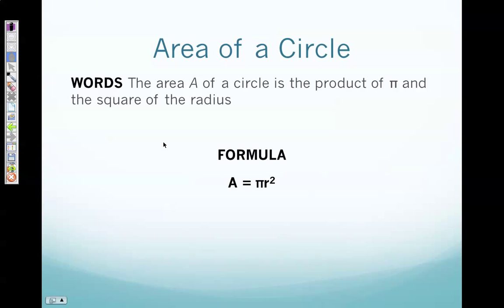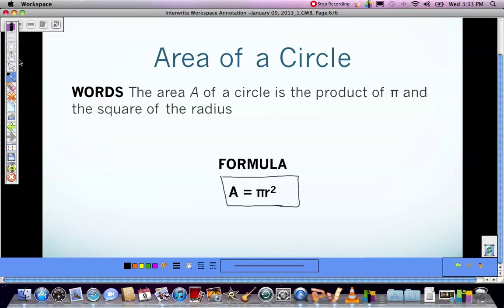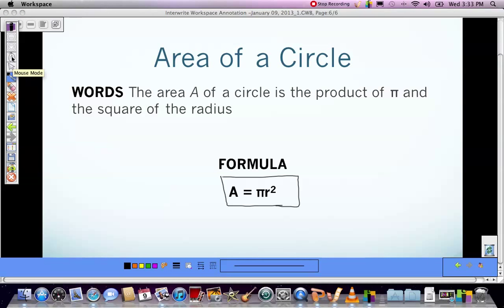Next we're going to look at the area of a circle. The area of a circle is the product of pi and the square of the radius. Please box or highlight the formula: A equals pi r squared. Anytime you are looking for the area of a circle, this is the formula you want to use.